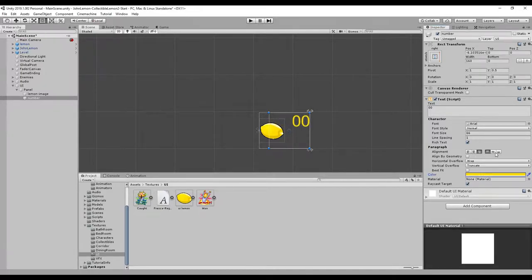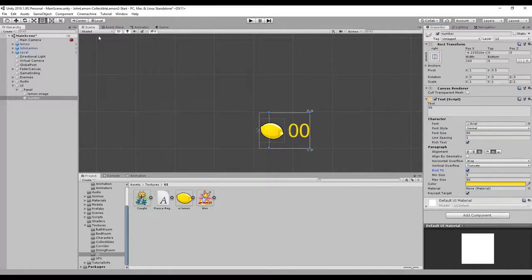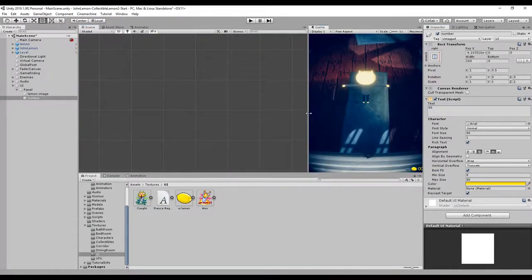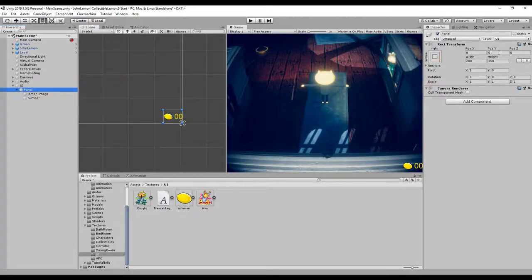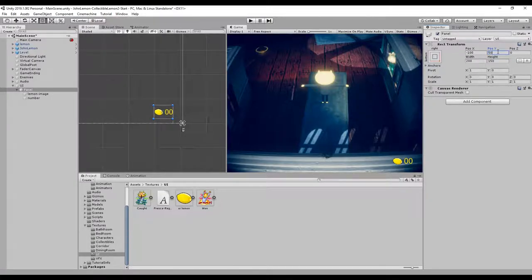We set the text alignment to right and middle, increase the font size a bit more, and select 'Best Fit'. We split the game view to see how it looks — it's a bit too far to the right. We select the panel and change position X to a negative value like -100, and adjust the height, maybe +25. That looks good.